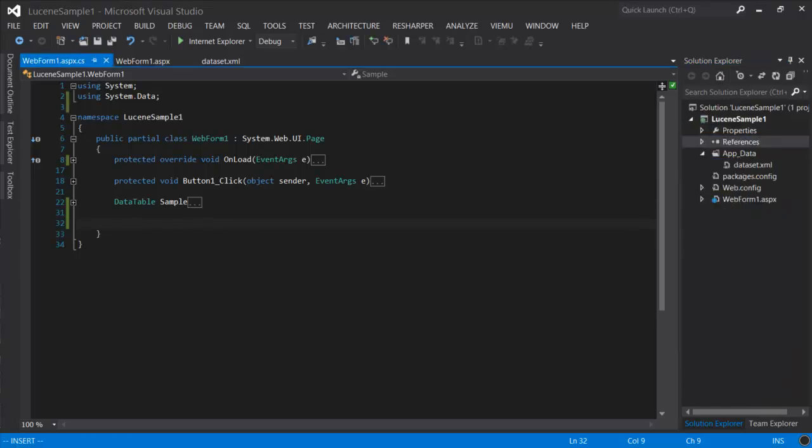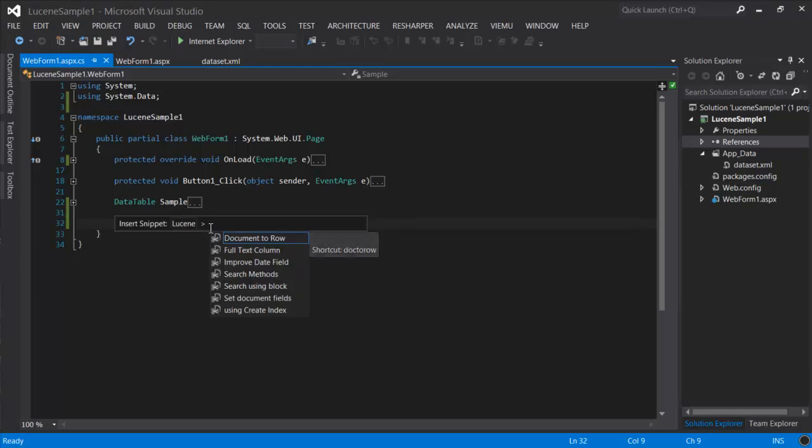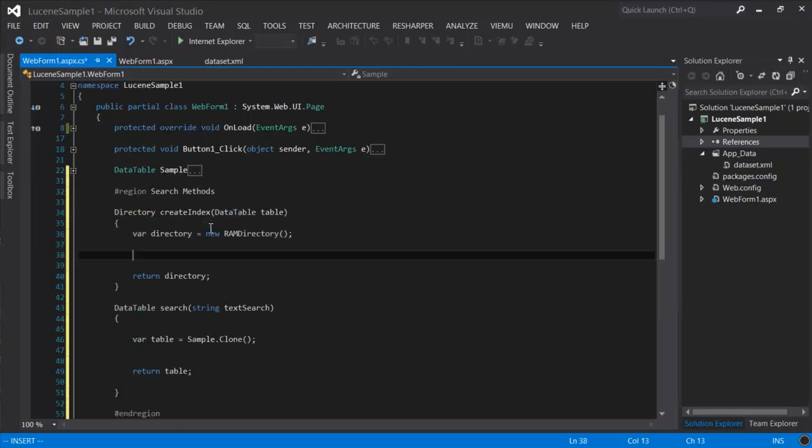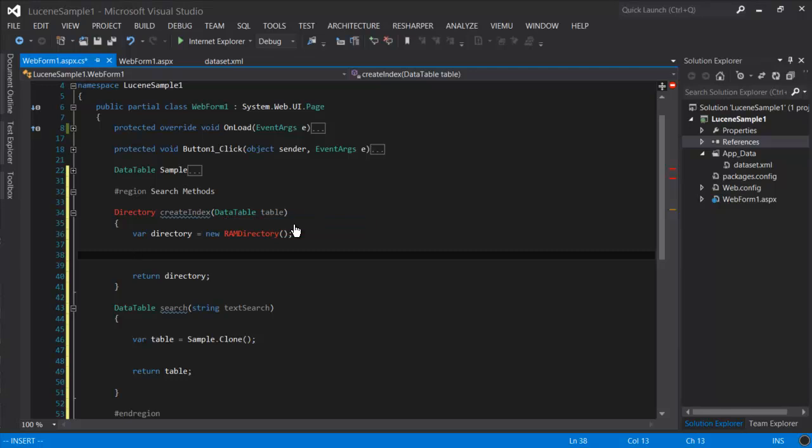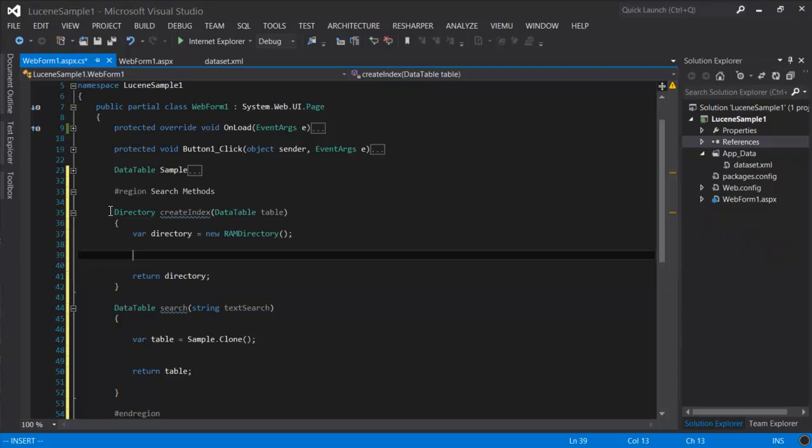Our search engine will need to serve search requests and to do that Lucene uses an index. So let's define two methods to create an index and return results. This first method, we're going to return a directory. That's the term for the index.